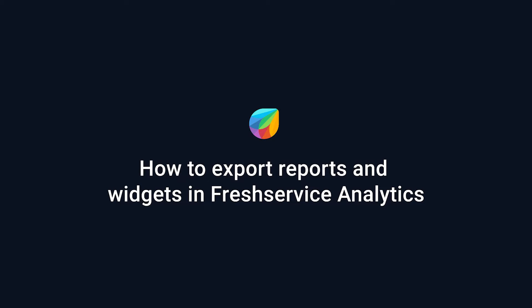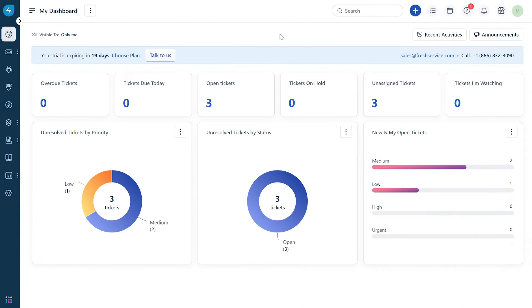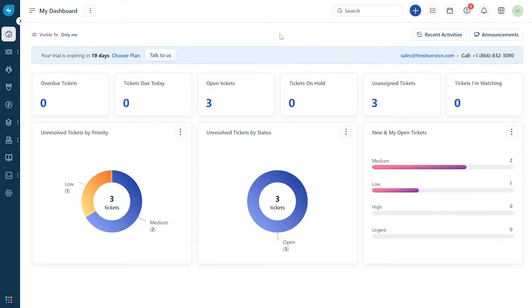How to export reports and widgets in Freshservice Analytics. Freshservice Analytics enables you to track your service desk metrics and draw reports on the analysis. These reports provide valuable insights about your business that you can export and present to a larger audience.